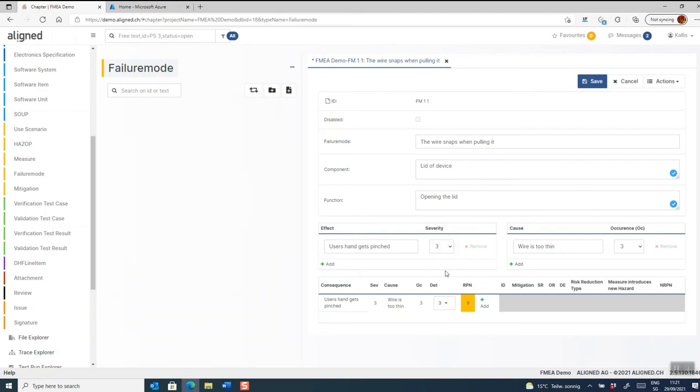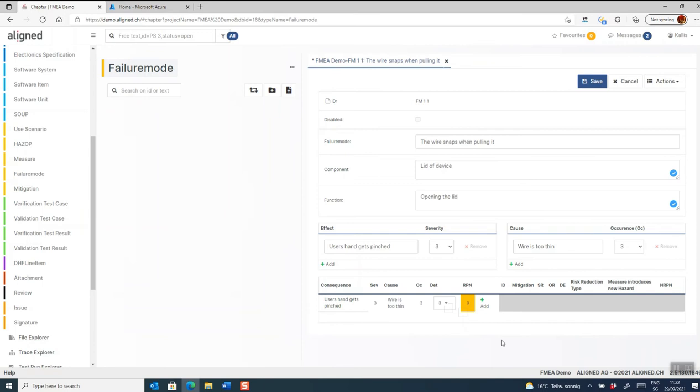So I set that as well. In this particular configuration, the detection value isn't added to the RPN. It's completely up to the customer to decide which parameters to use, which ranges, and how to calculate the non-acceptance or acceptance of a particular risk.